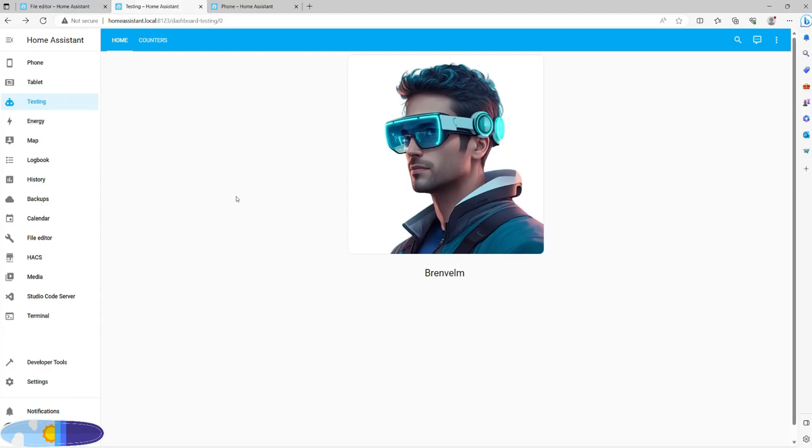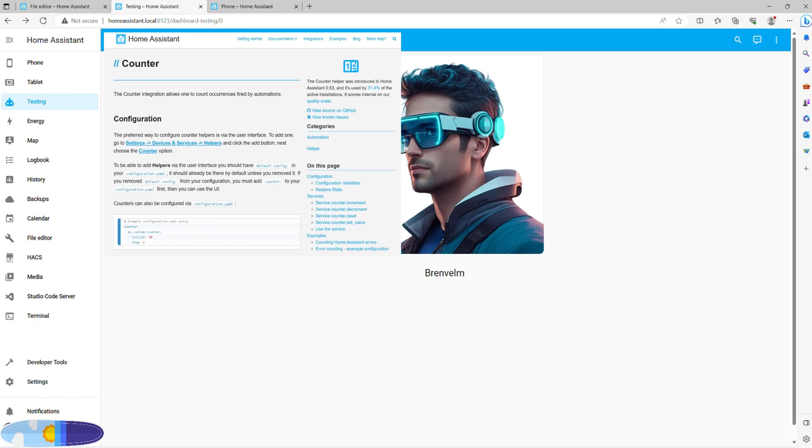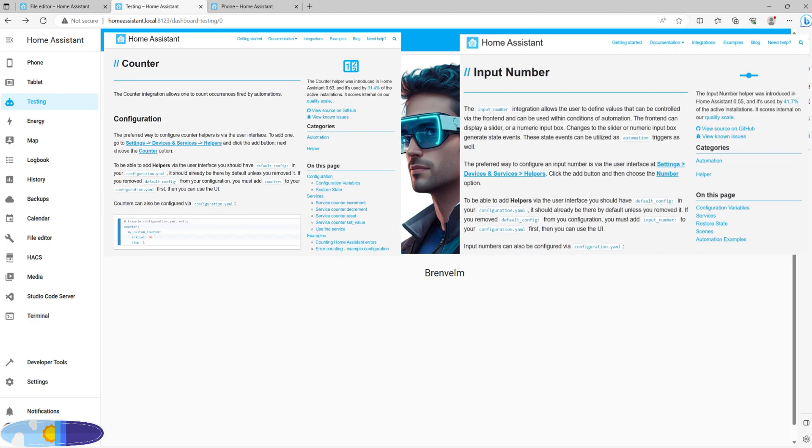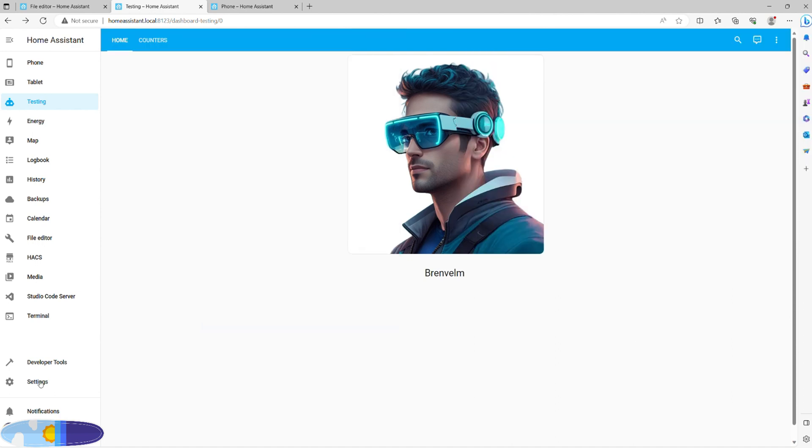First off, we need to create counters within Home Assistant. Some people may prefer input number helpers, and it can certainly achieve the same outcome, but I believe counters are an easier way of interaction, especially if you are bringing the physical world into the equation, for example, using Smart Button.